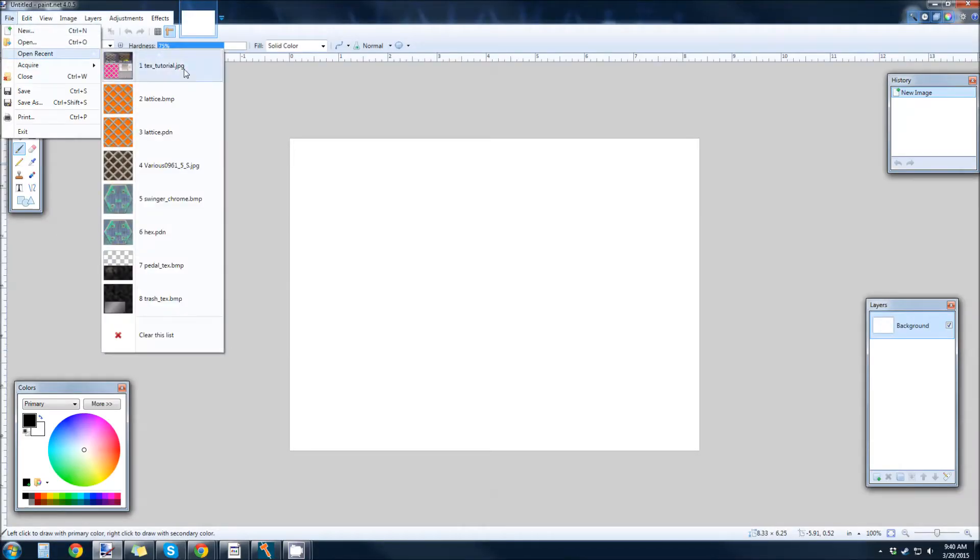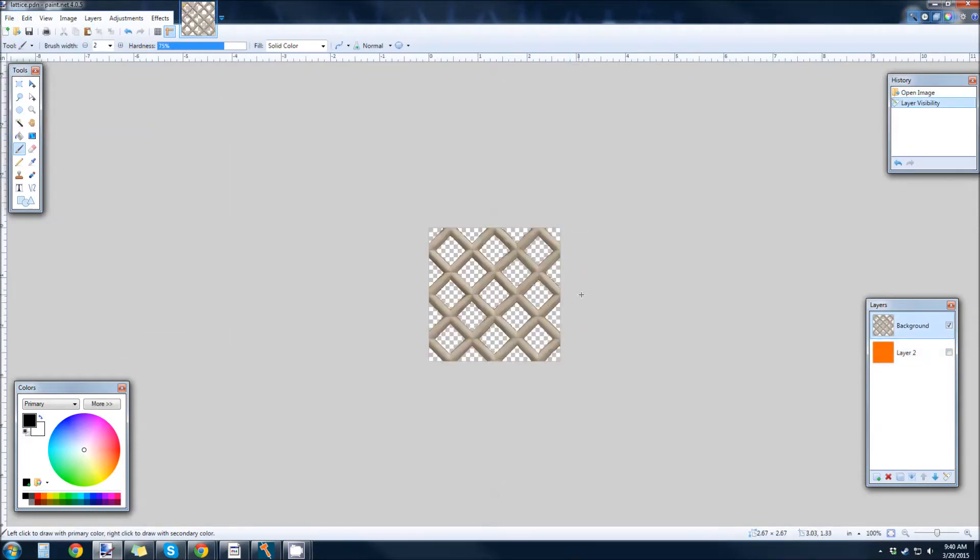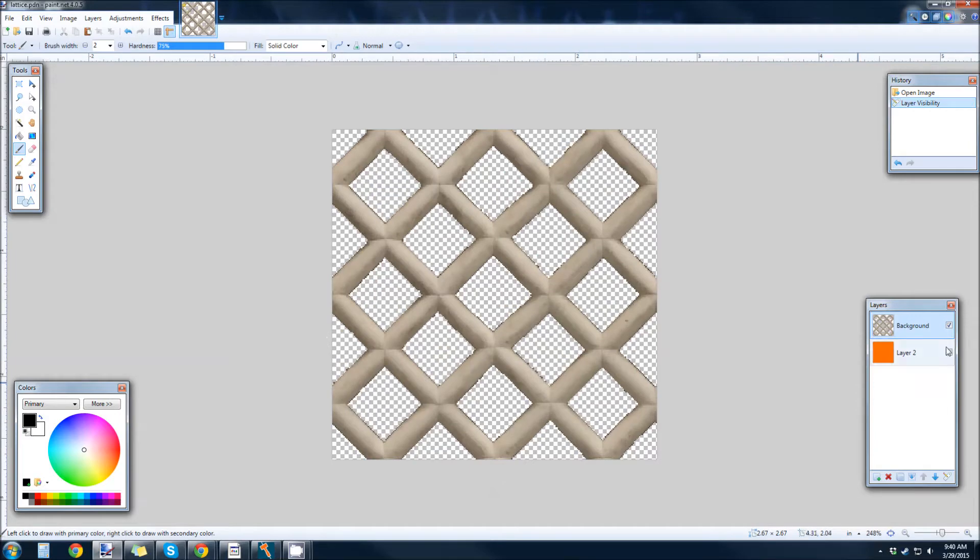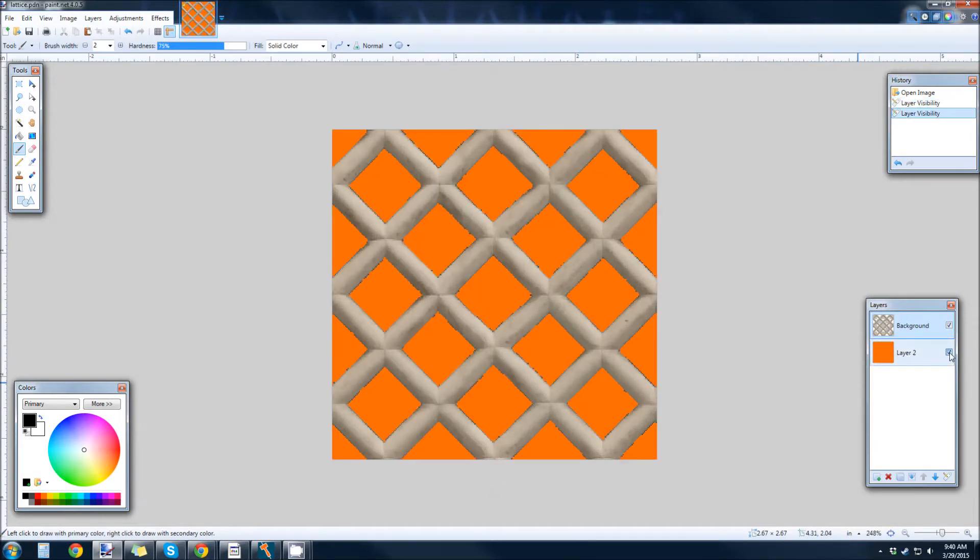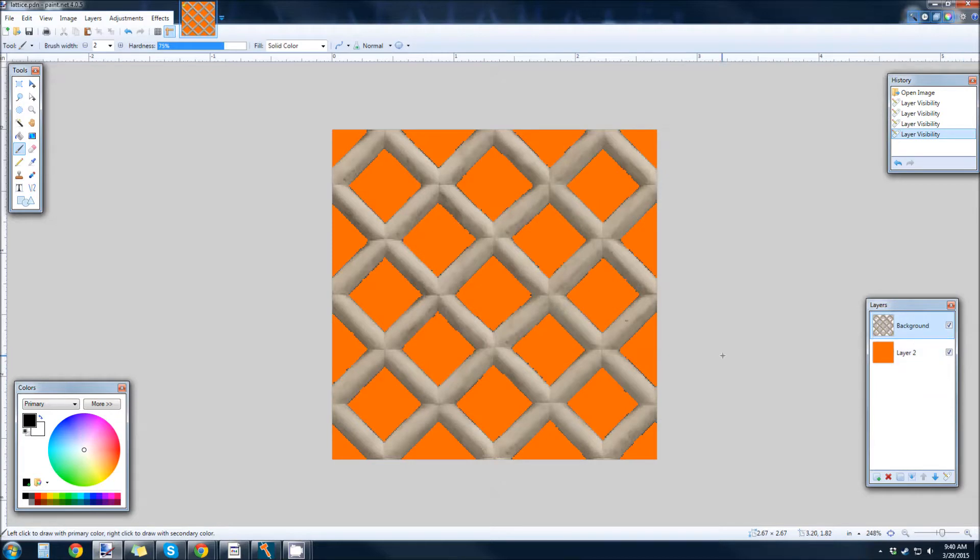Open Recent. Here's my lattice. It's a Paint.net file. So, I have my lattice structure with my orange background here. And this orange color is just one color. It's not a gradient.